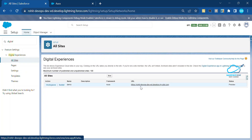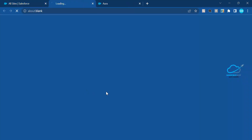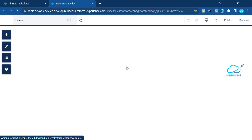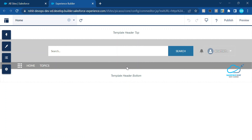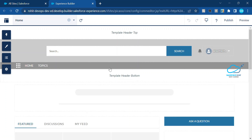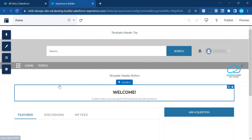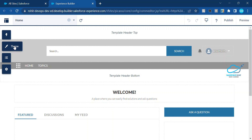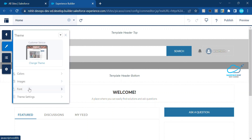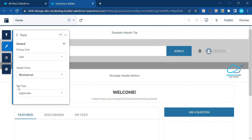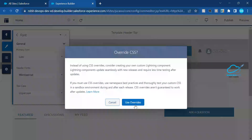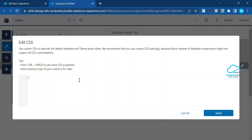Click on All Sites, then open your community in Builder. In Community Builder, Salesforce provides default fonts. You can see the default fonts on the welcome page and throughout the content. To overwrite with custom fonts, go to Theme > Fonts. You'll see primary fonts, header fonts, text uppercase, and more. Click 'Edit CSS', then check 'Use Override' to write your custom CSS.